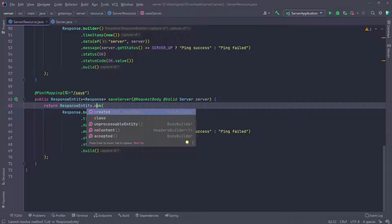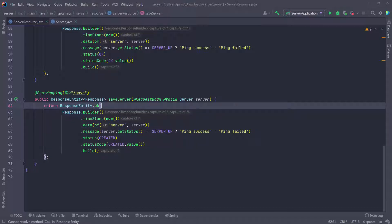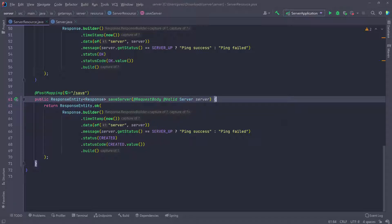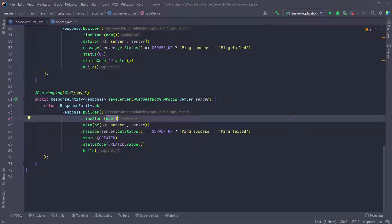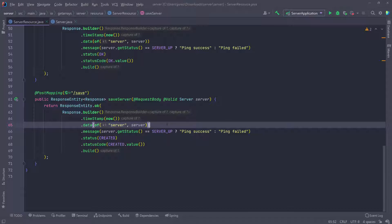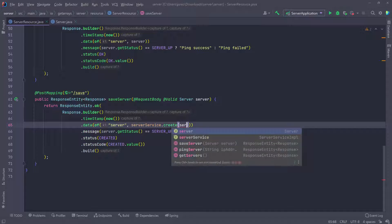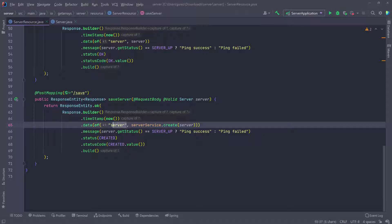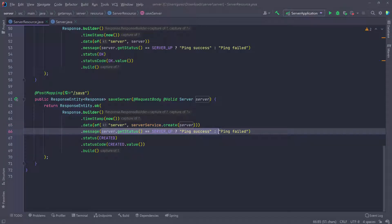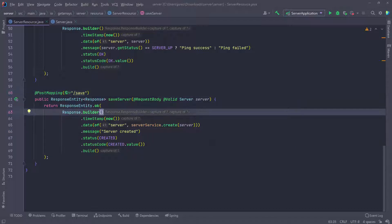We can also use the created here. If I do control space, you can see there's a created that we can use as well, but that takes a URI and I want to be able to send a response to the user. So if we use the created, we won't be able to send the response. There's another way by returning a new response entity and filling in all the class information for the constructor. But the okay is also an acceptable response for when something is created on the server, so I'm just going to leave it as okay. The timestamp is always going to be now. For the data in our map, we're also going to keep the server because we're going to return the server that got created. Here we're going to call the service - server service dot create, which is also going to return the server, and then we pass it the server. Of course the message is not going to be ping failure or success - it's going to be server created. And you can also notice that we're not using the developer message or reason here because we're not dealing with any errors in this case.